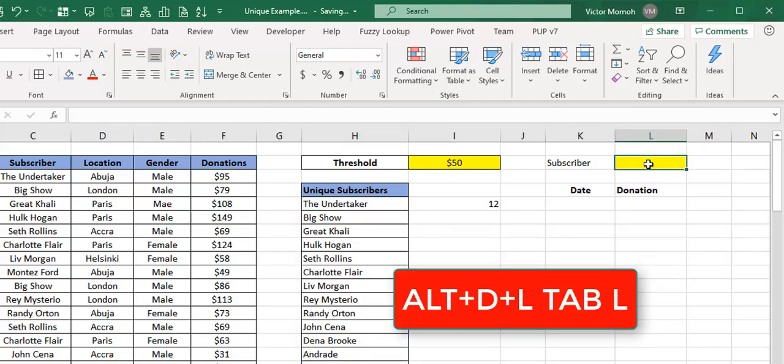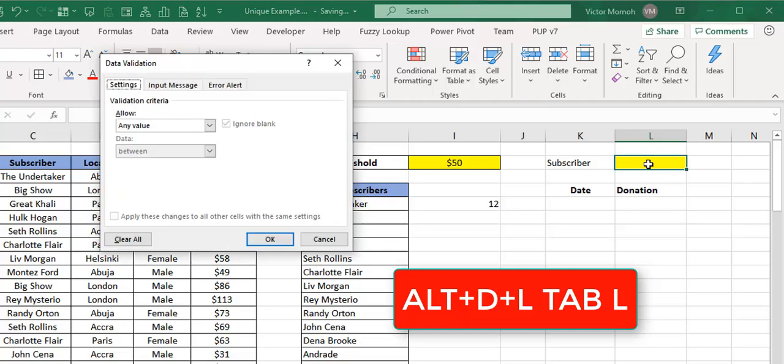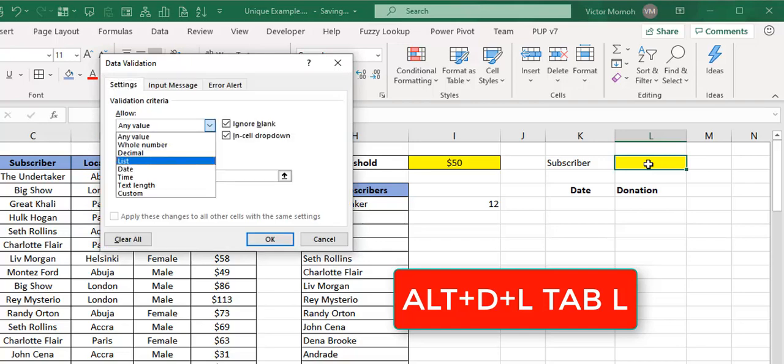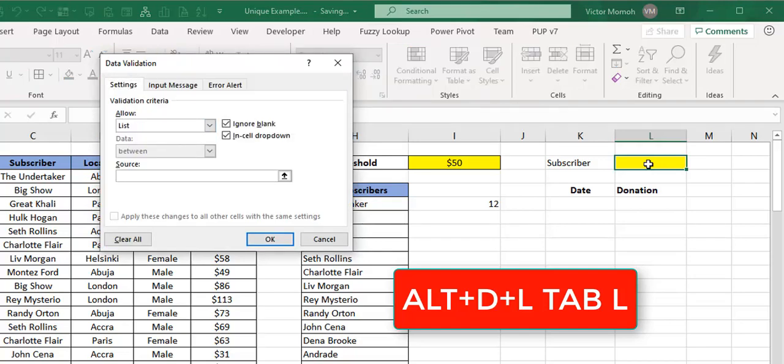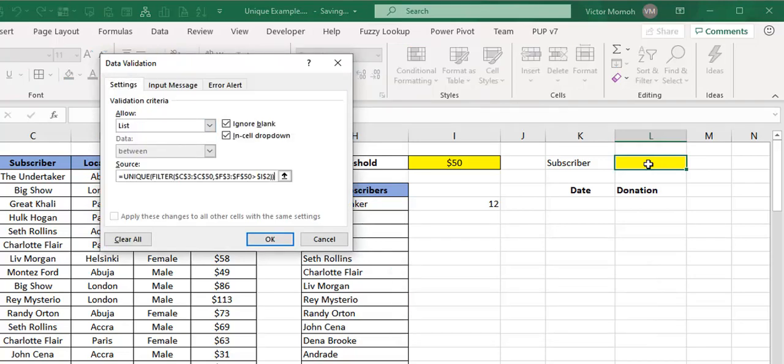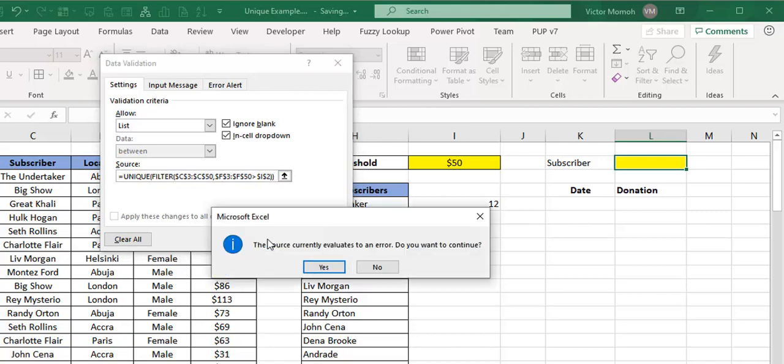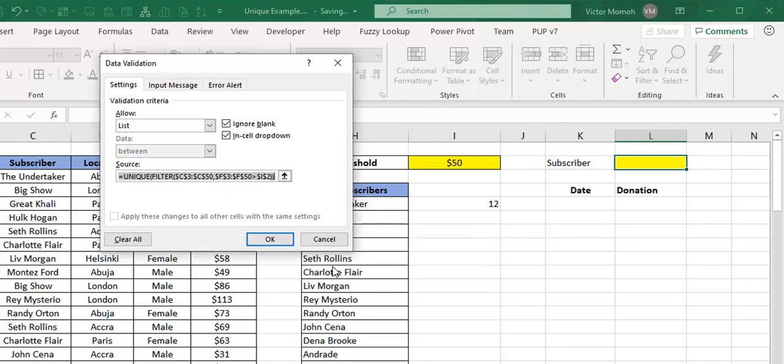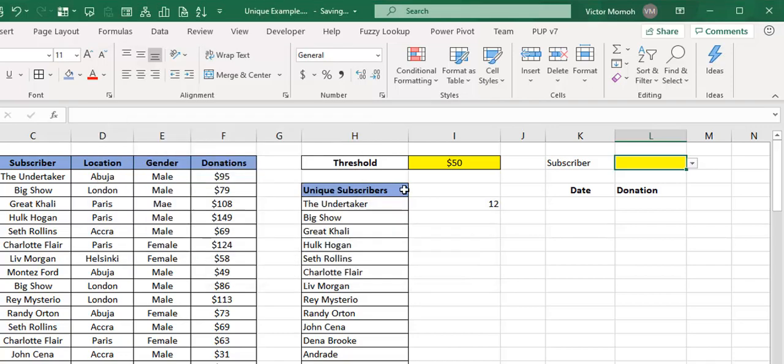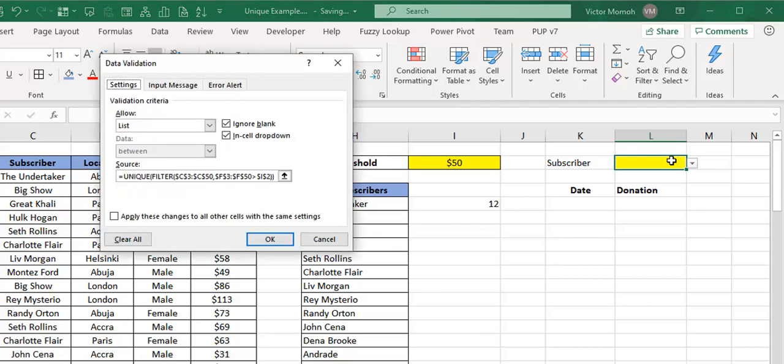So let's assume I want to put it in this cell. I do Alt+D+L. That should take me to the data validation tab, L to list. And here I put in this, because I know this gives me my unique list. This would be easy to use. I just do okay. It says, oh, the current formula values to an error. I'm like, okay, how do I fix it? So at the end of the day, nothing happens.